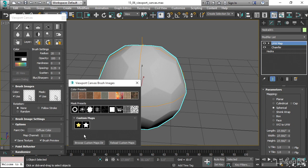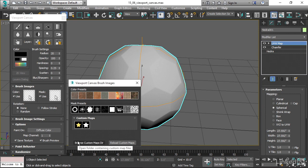And to do that, we would place images into a specific folder in the user profile for 3ds Max. And I'll just detour to show you that that's accessible from this button, Browse Custom Maps Directory.